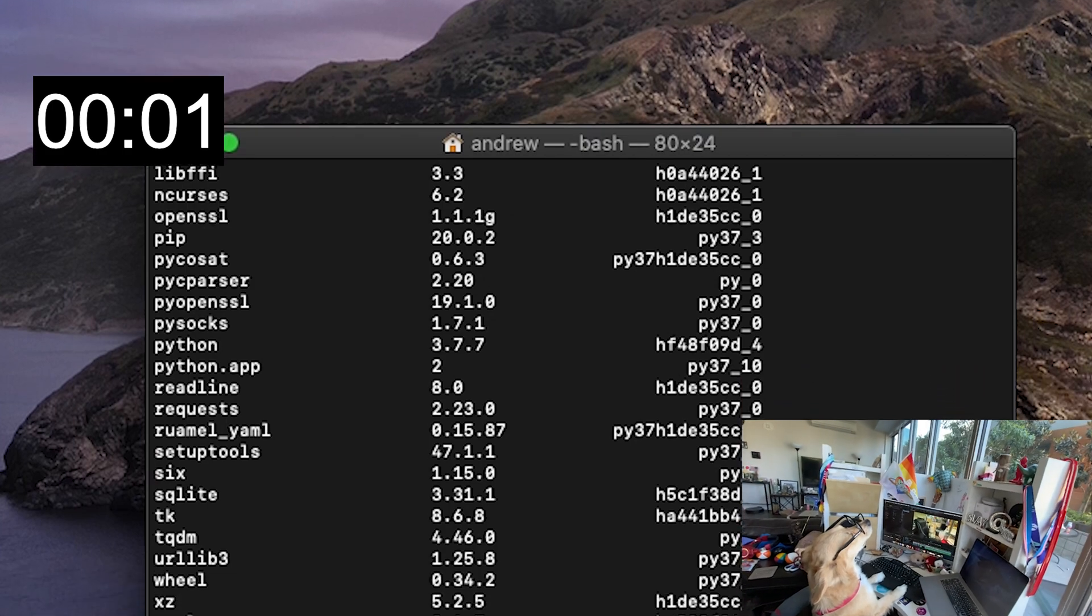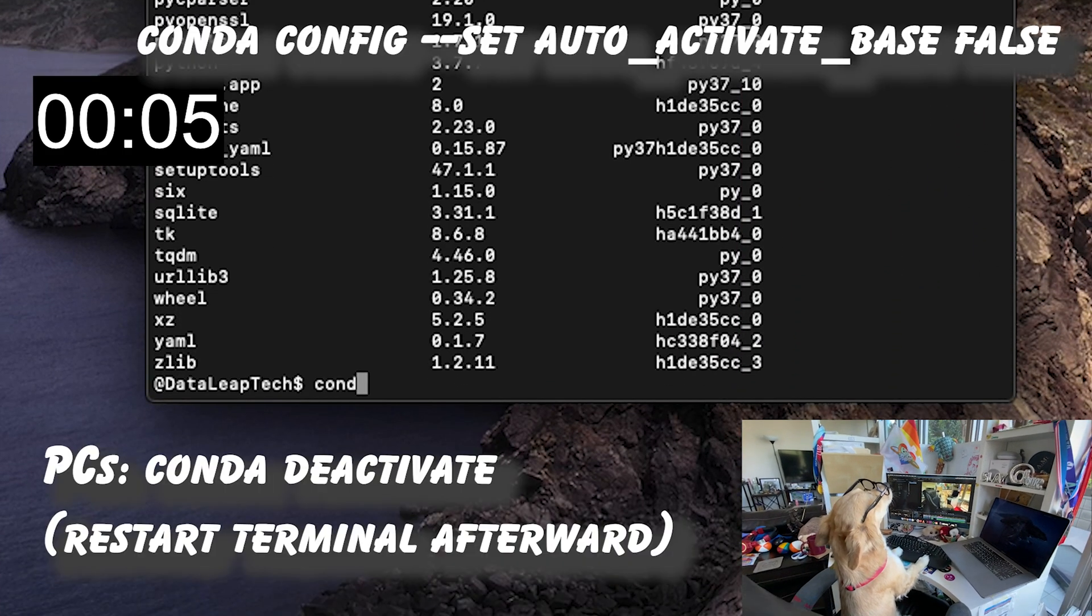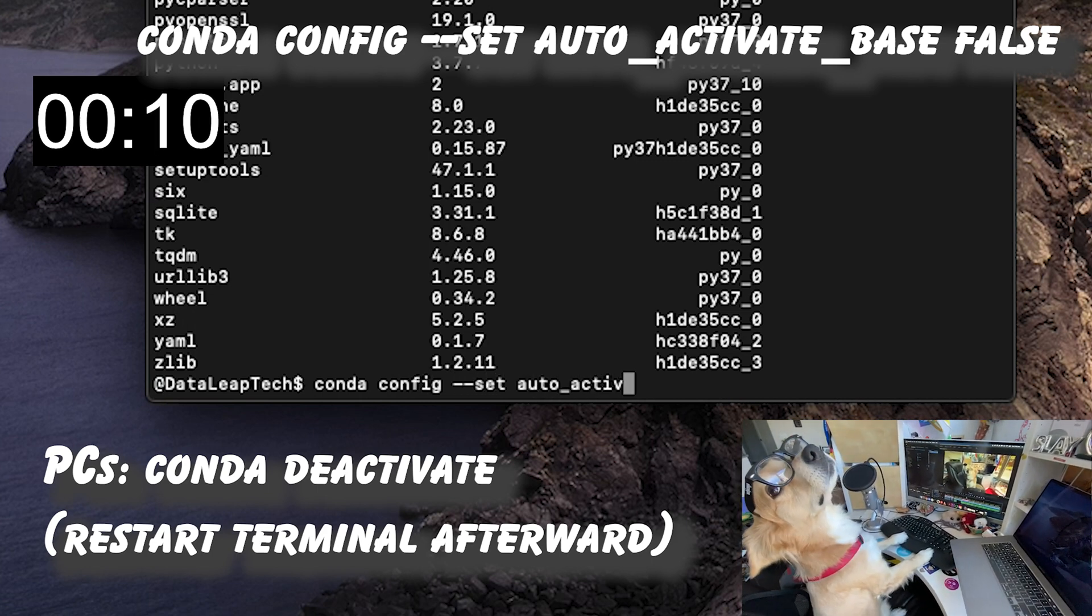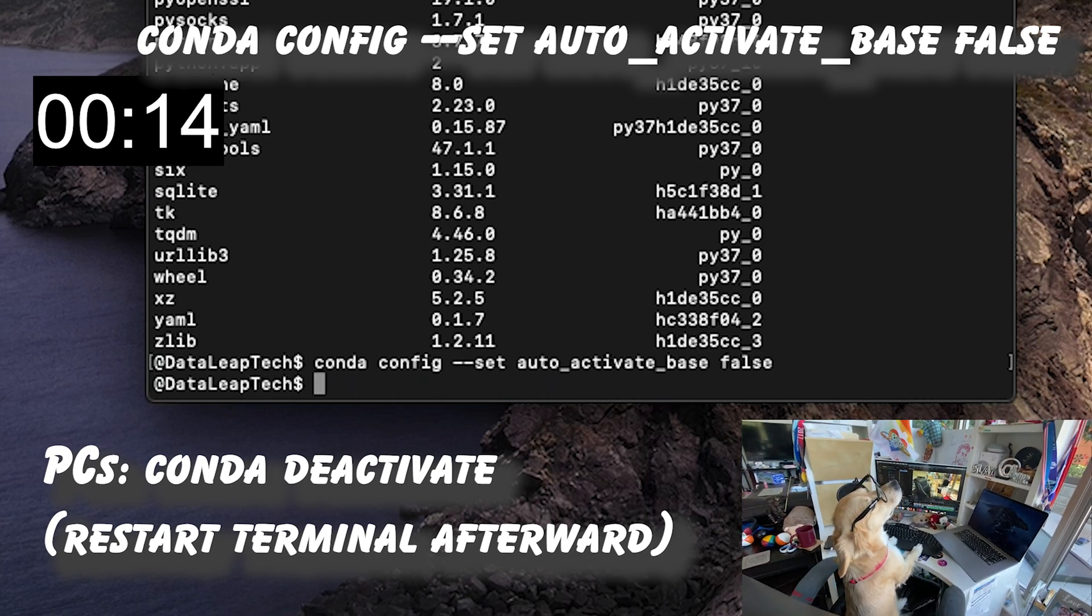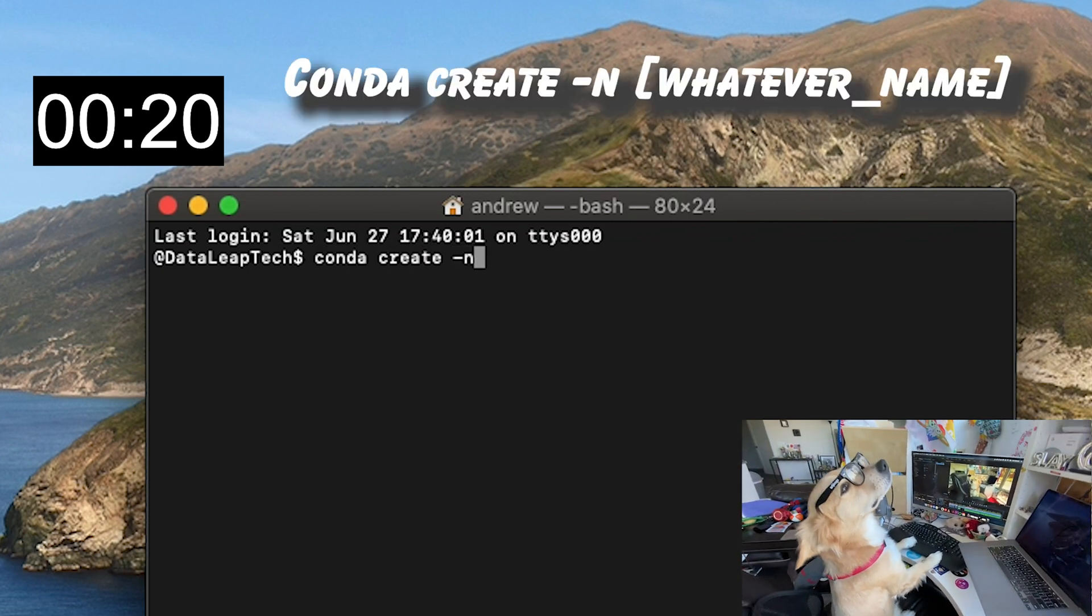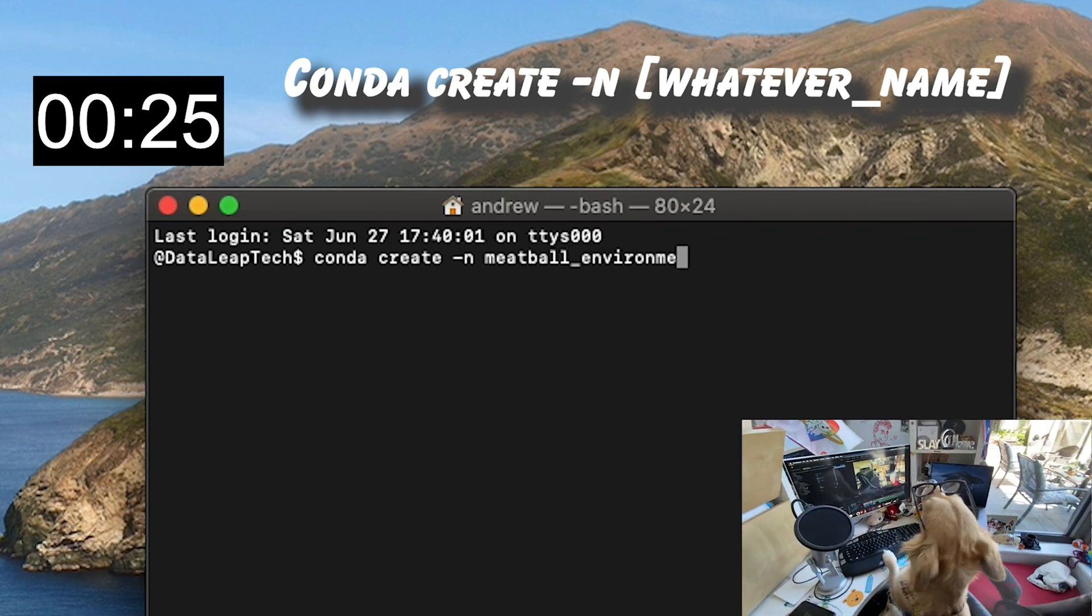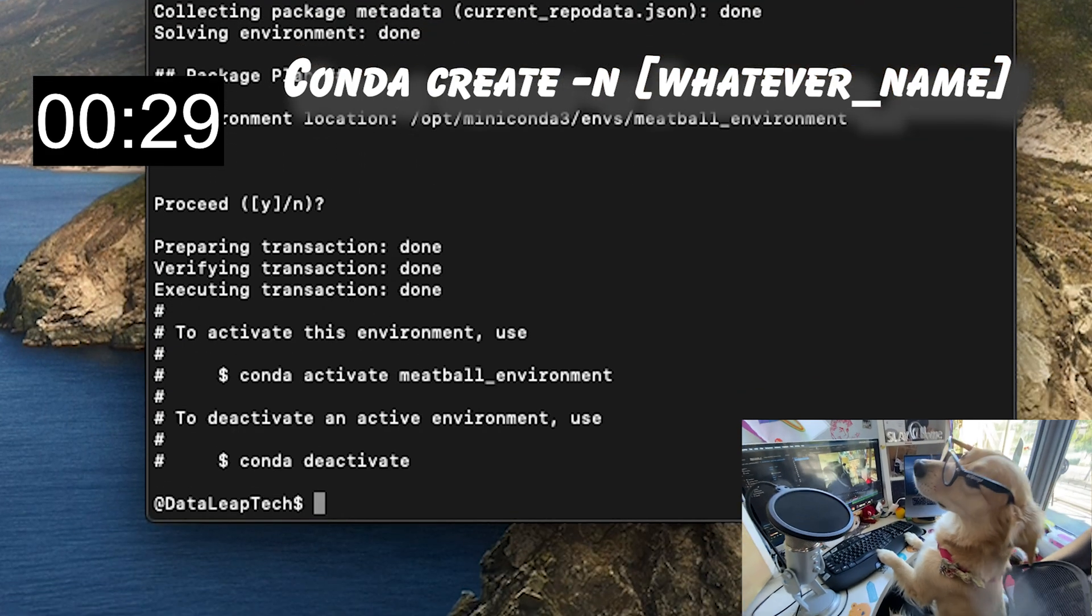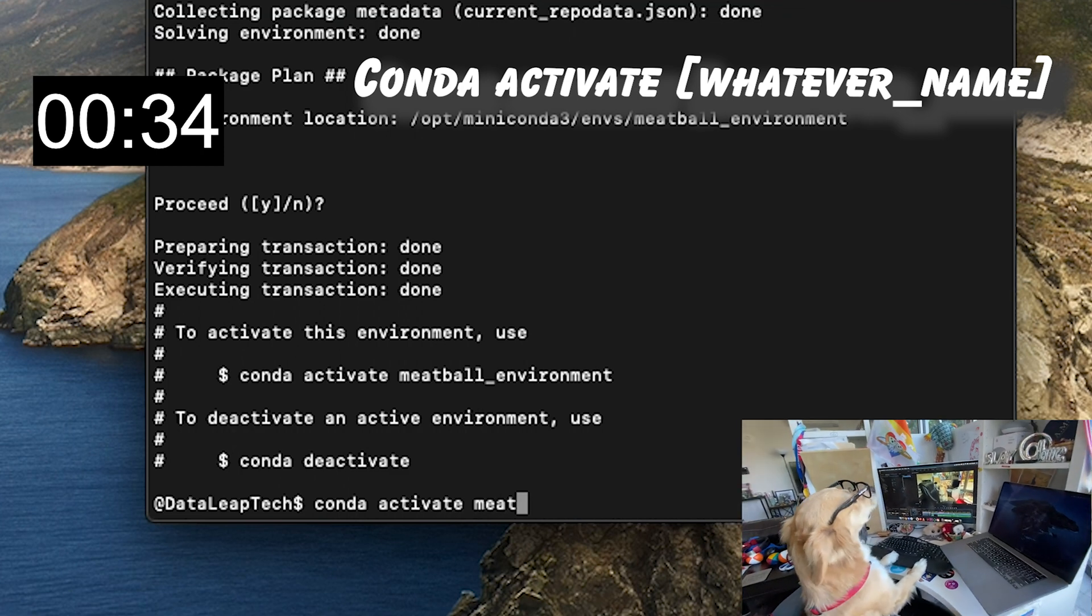You're two minutes away from finishing up. Let's change reality with this line of code so that the terminal doesn't activate the base environment every time you open it. This will pave the way for us to create our own environment and run Python smoothly. To create an environment, all we need to use is this line of code. Conda create and let's call it meatball environment after me.